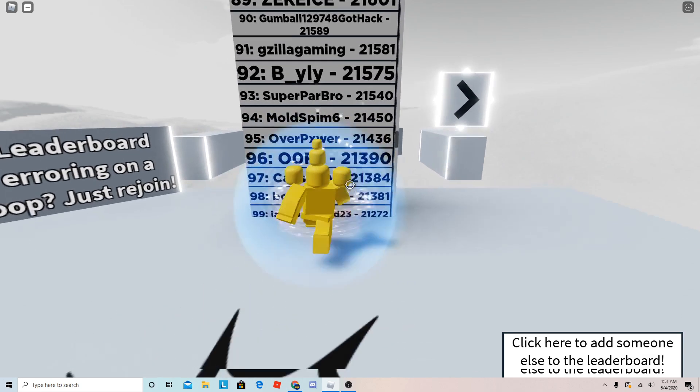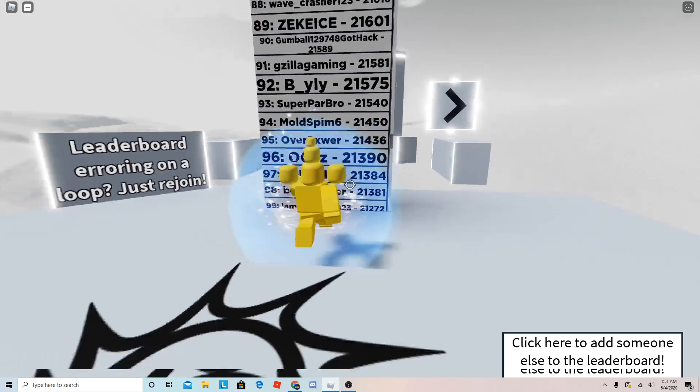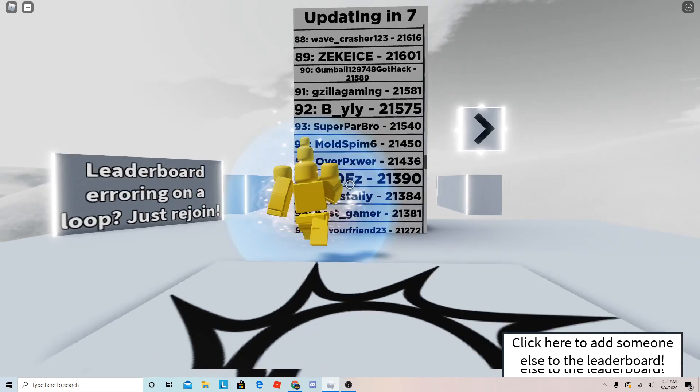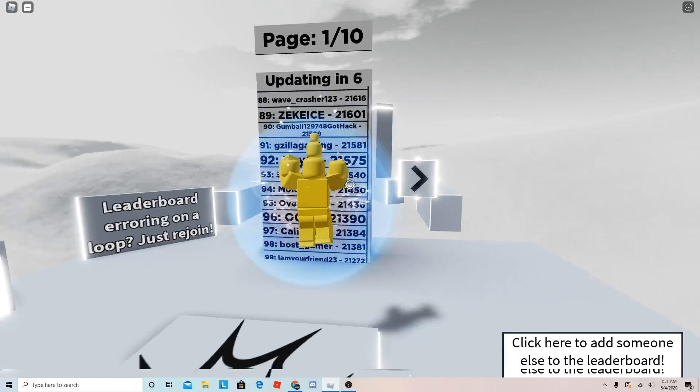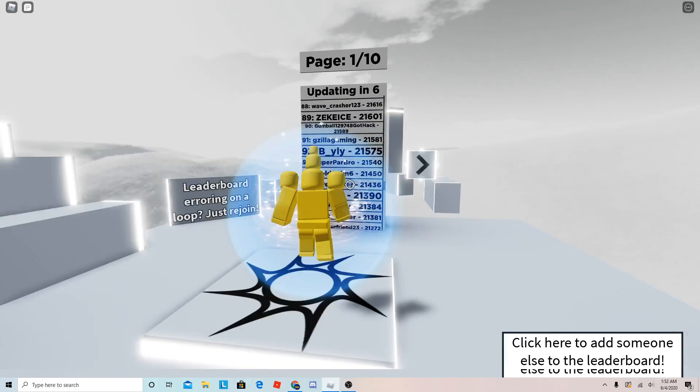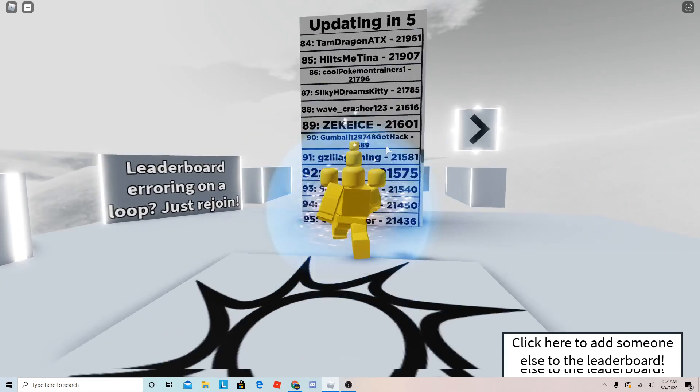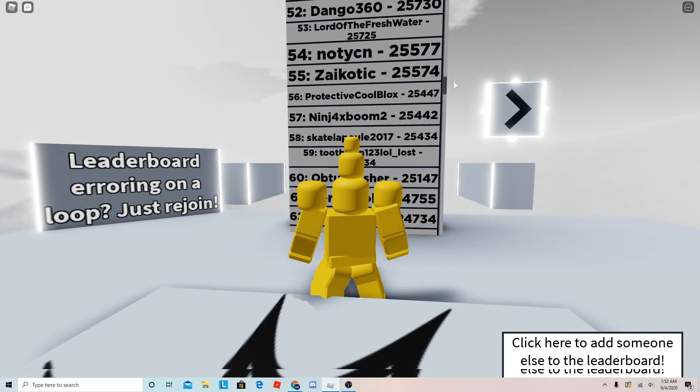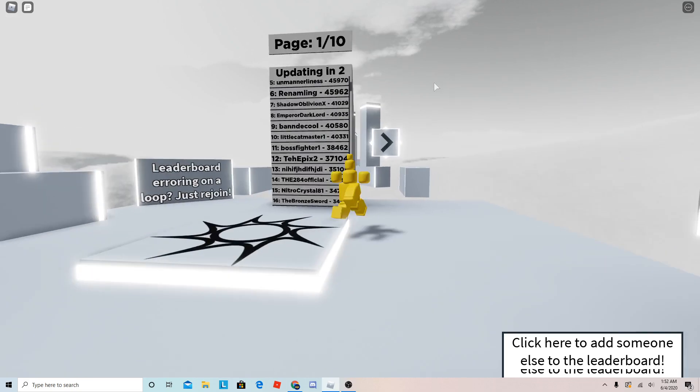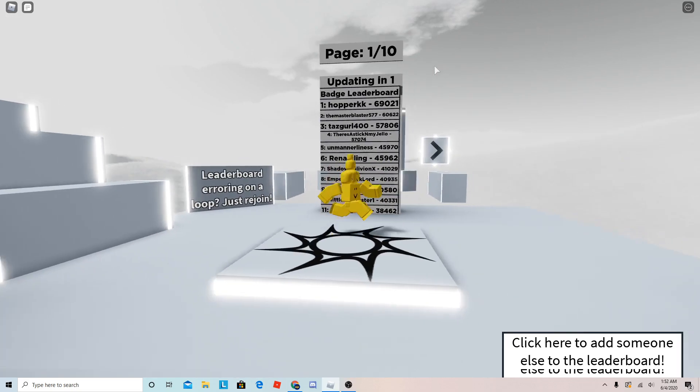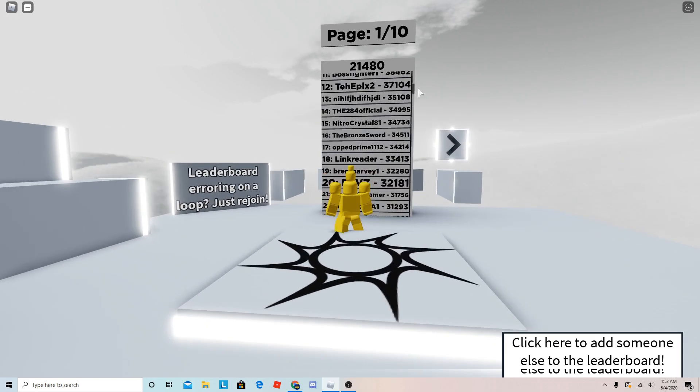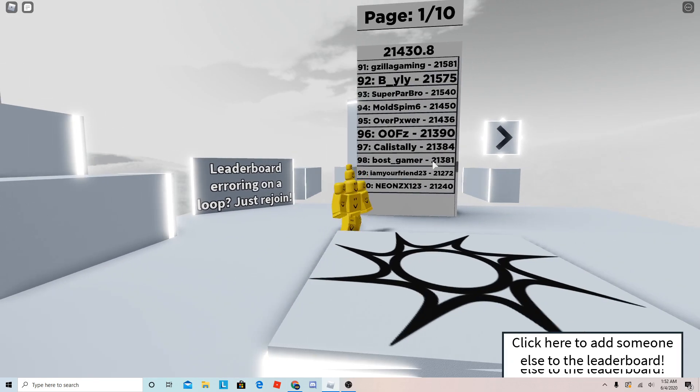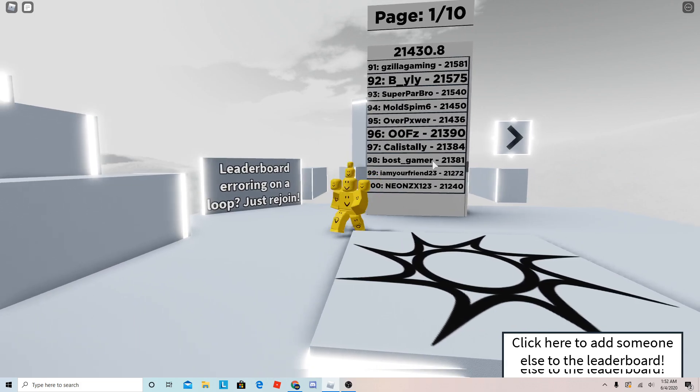So yeah, 95 here, 28,000 plus. I'm definitely never going to be number one, but being top 100 is awesome.